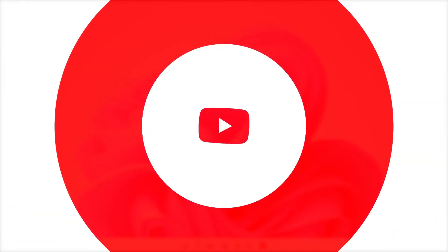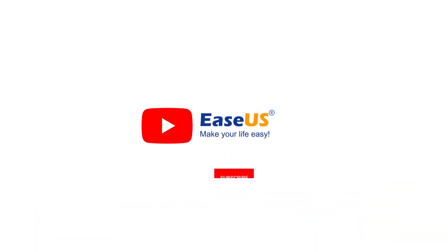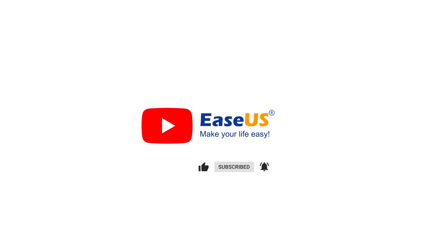Thanks for watching this video. Subscribe EaseUS for new featured videos. I'm John. See you next time. Bye-bye.